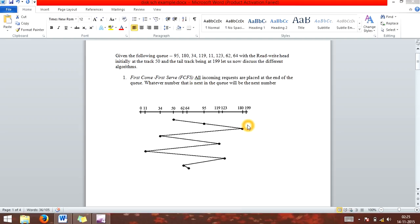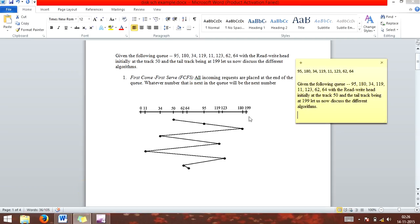Hello guys, today I am going to show you how to solve the problem of disk scheduling algorithms. This algorithm has a real-life example on a CD-ROM which has a read-write capability. This algorithm explains the property of CD-ROM read-write capability. We are given a queue: 95, 180, 34, 119, 11, 128, 62, 64. The read-write head is initially at track 50, and the last track is at 119, with 0 being the first position.